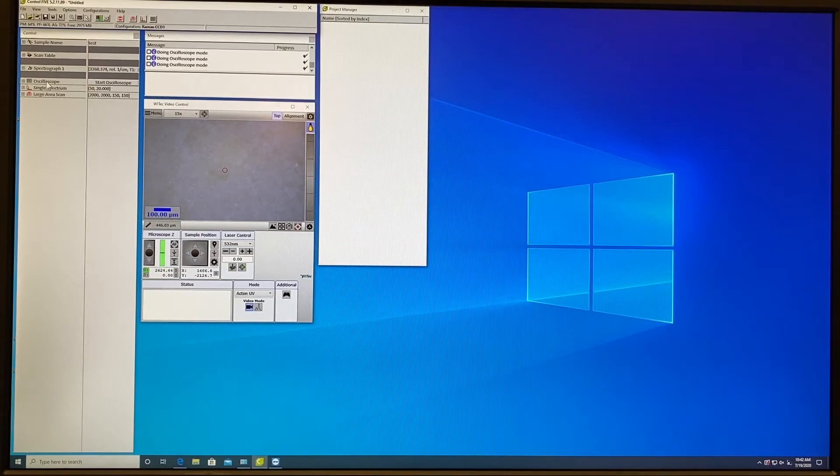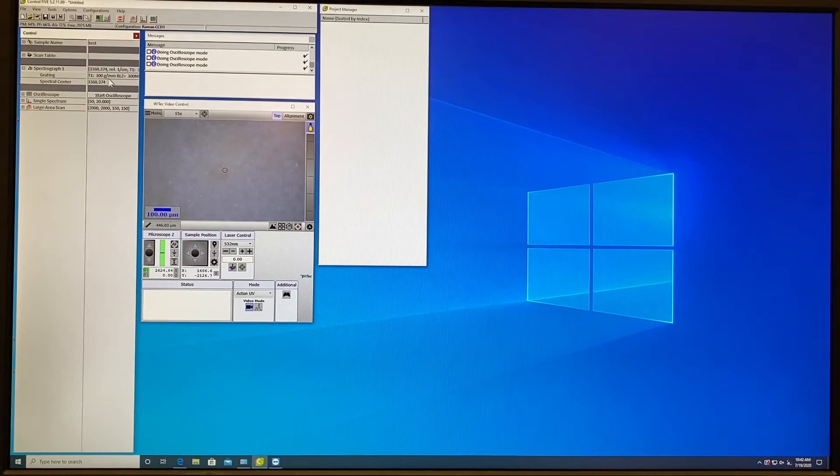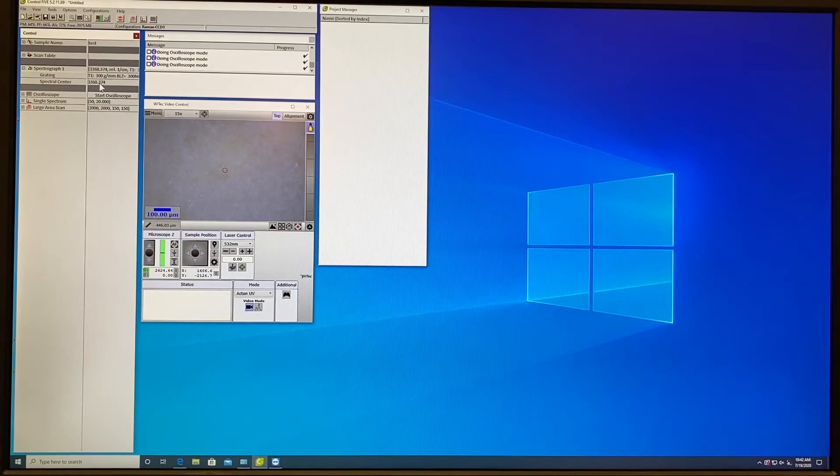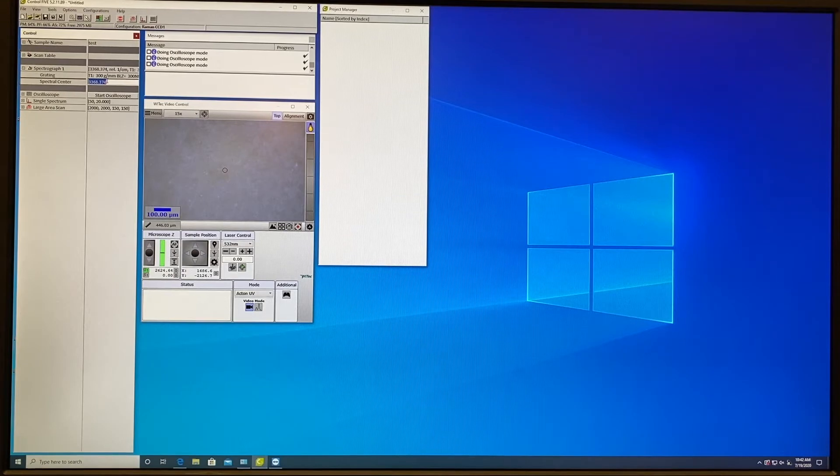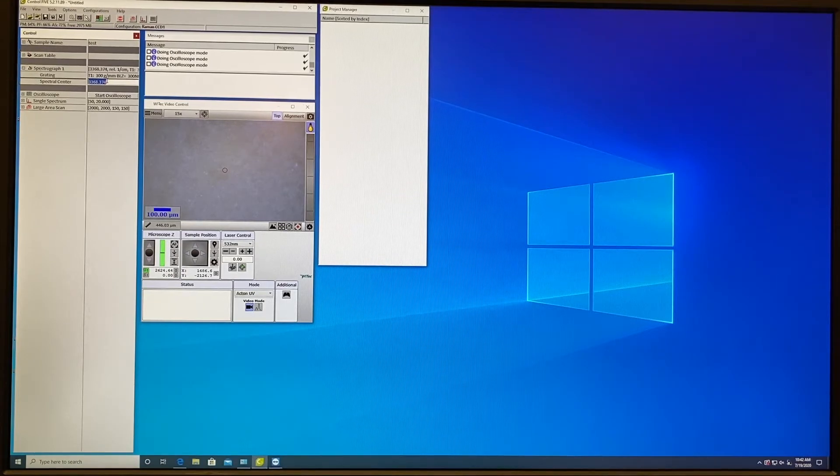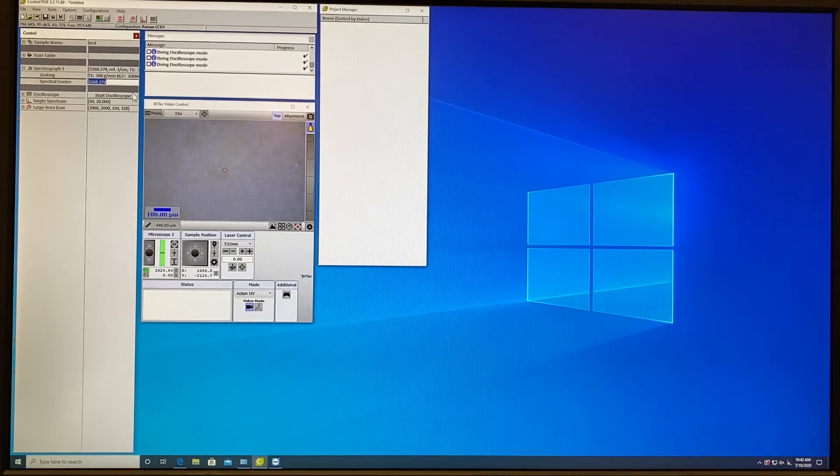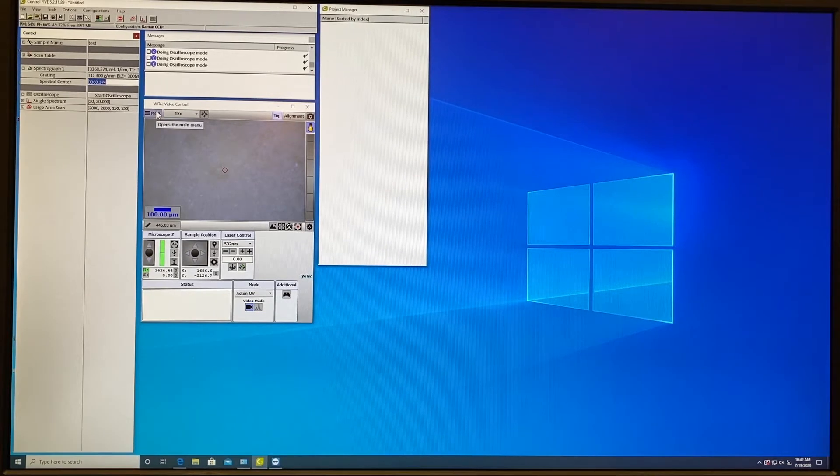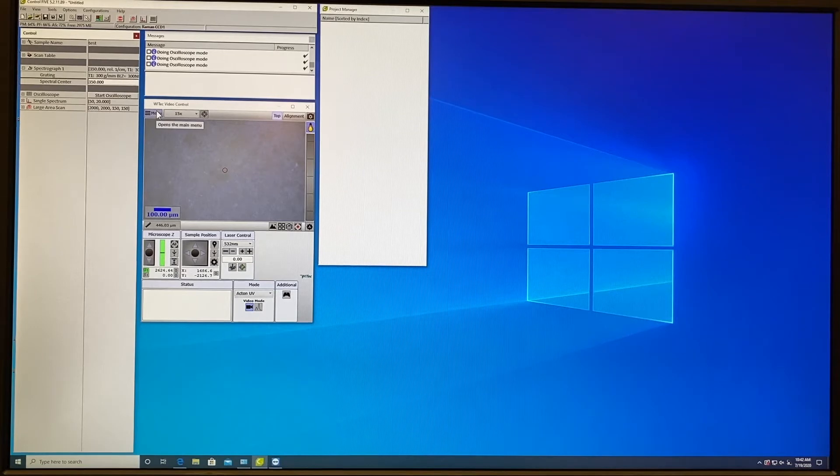After this go to spectrograph 1 and look where is your spectral center. For PL range this is usually from 300 to 700 nanometer so you should cover this range. We will put 350 nanometers and press enter to accept.